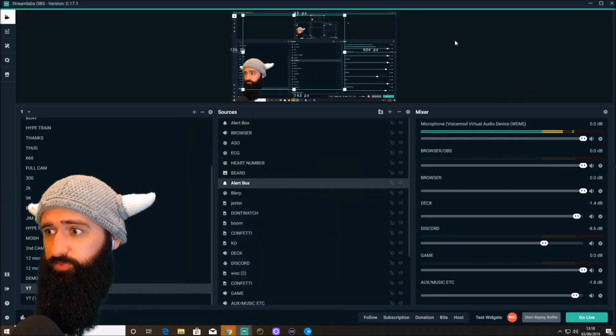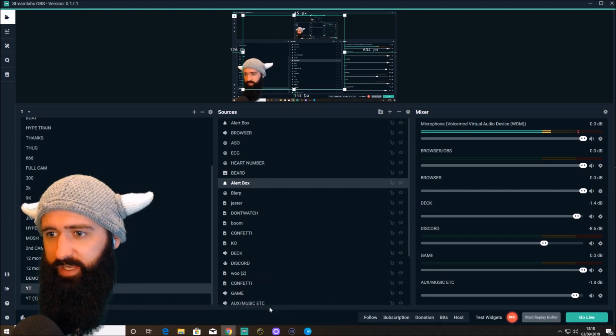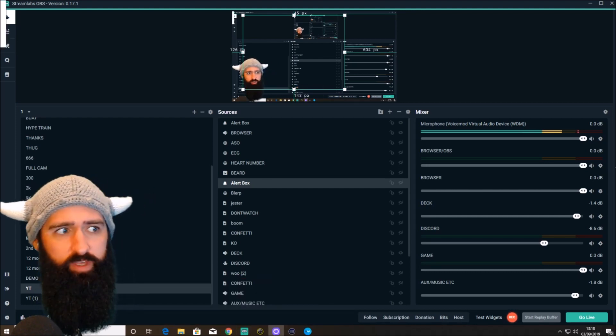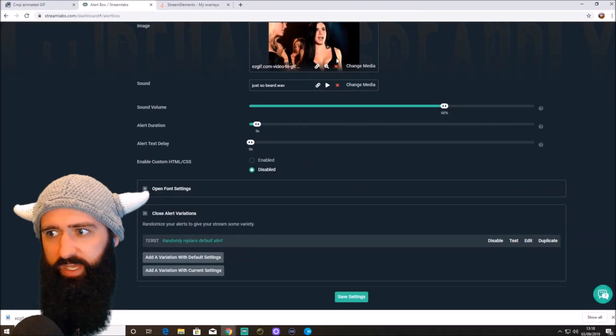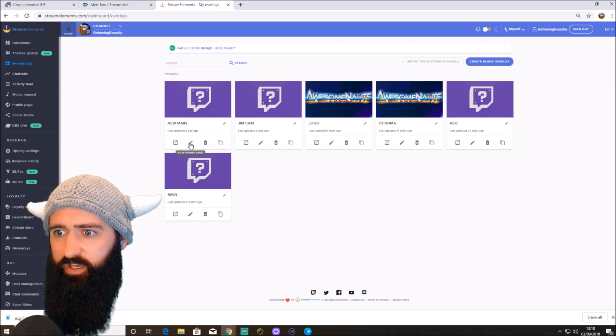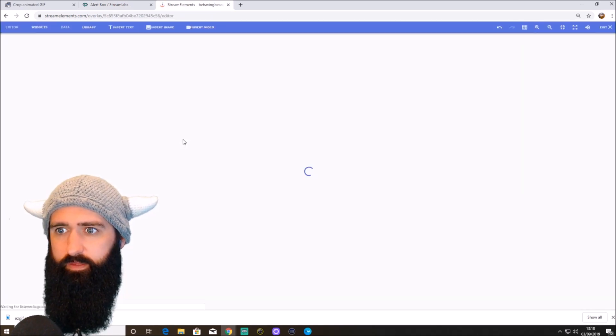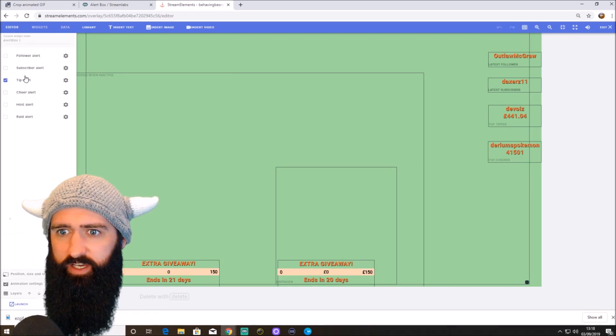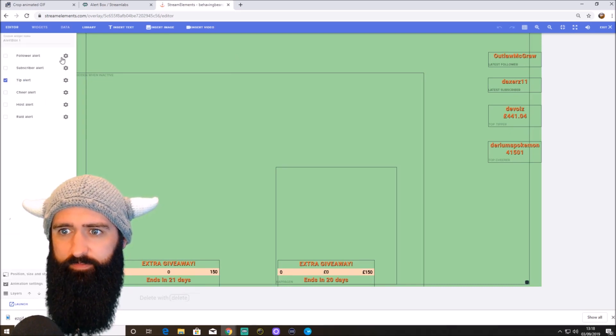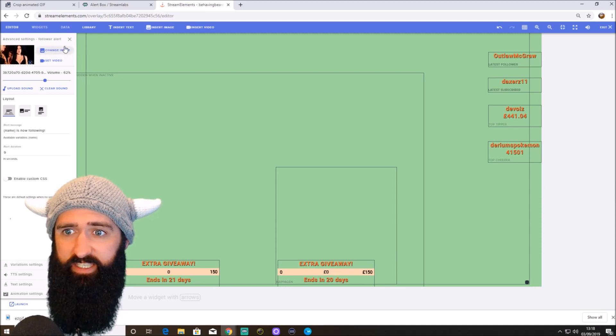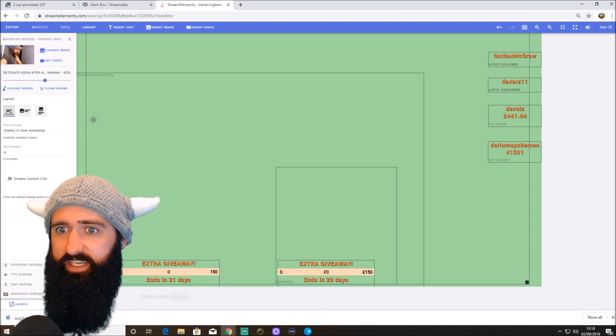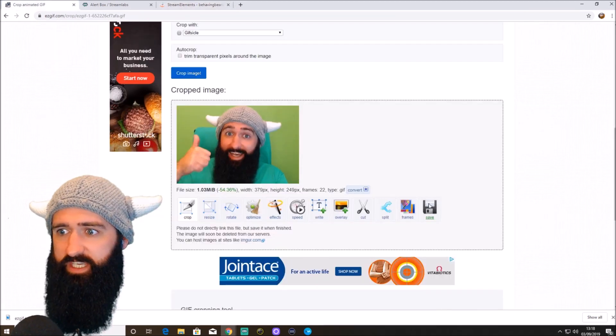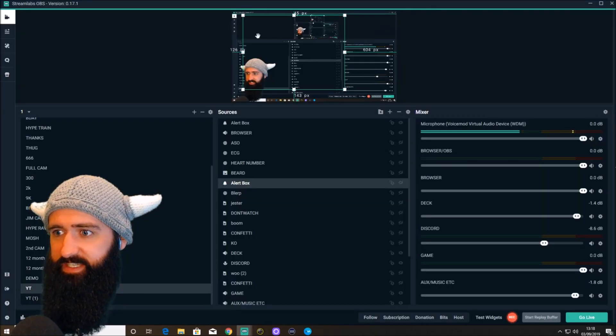Just quickly. I'll jump into stream elements and show you very, very quickly whereabouts it is on stream elements. But if you use stream elements, I'm sure you know. Basically, go to your overlay. There we go. Go to your alert box. There it is. Follower alert. Click on the cog. And again, it's here. Change image. Upload sound. So basically, get your video file. Go to Easy GIF. Convert it into a GIF. Add your sound effects. It's really that simple.